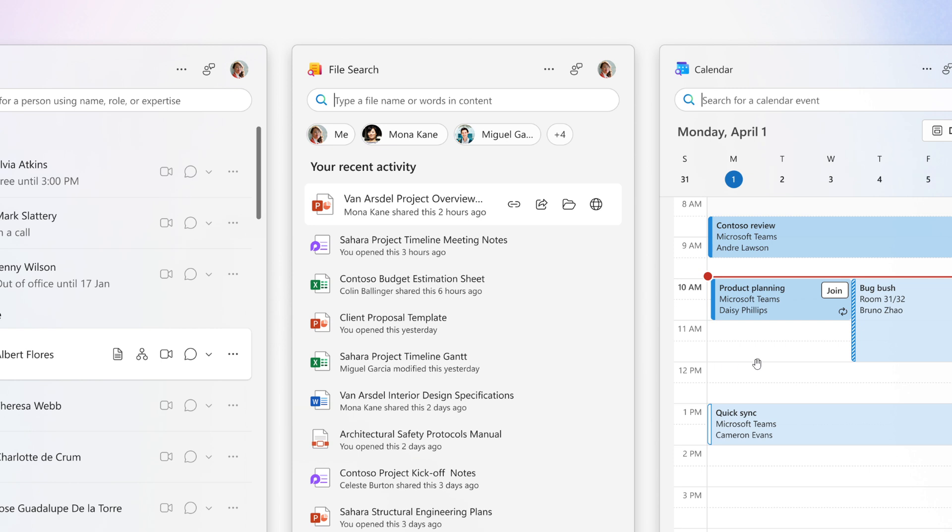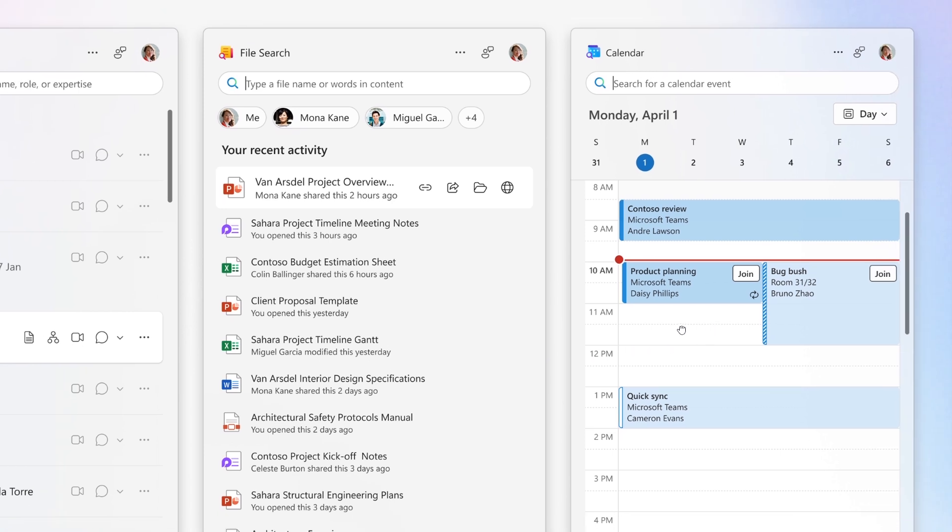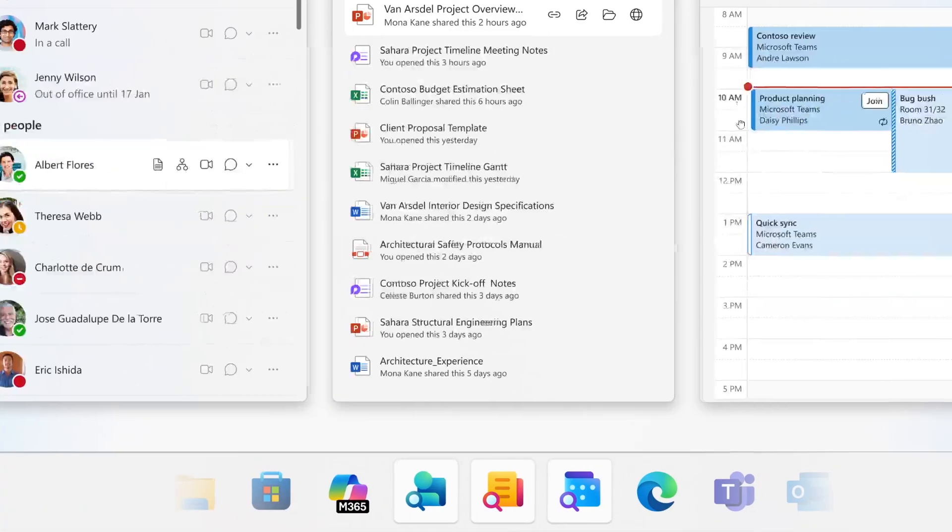And then the calendar companion, here to the right. Microsoft says it lets users quickly access their Microsoft 365 calendar, view upcoming events, join meetings, and search appointments directly from the Windows taskbar, as we can see with those three new companion apps.